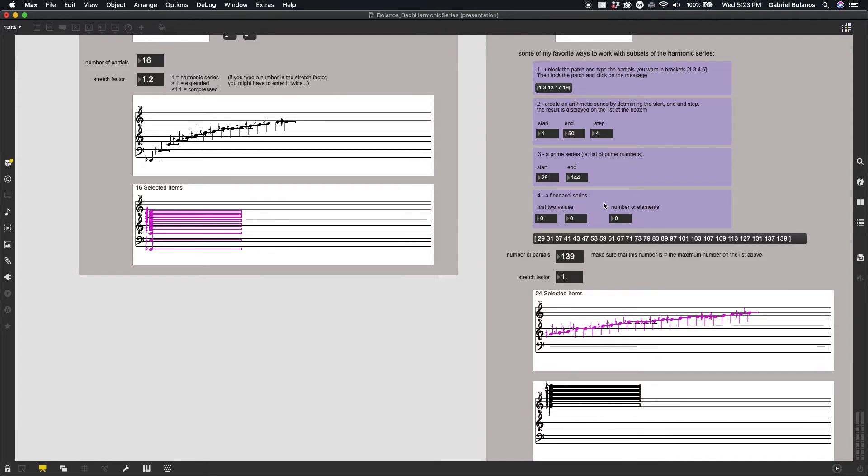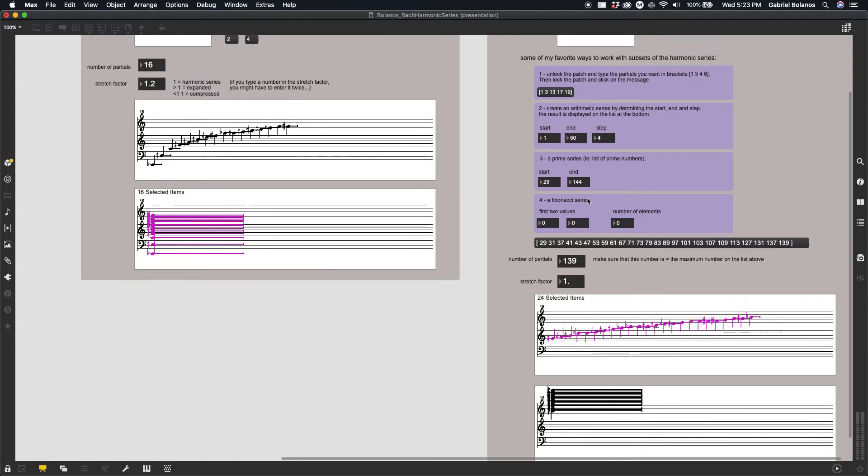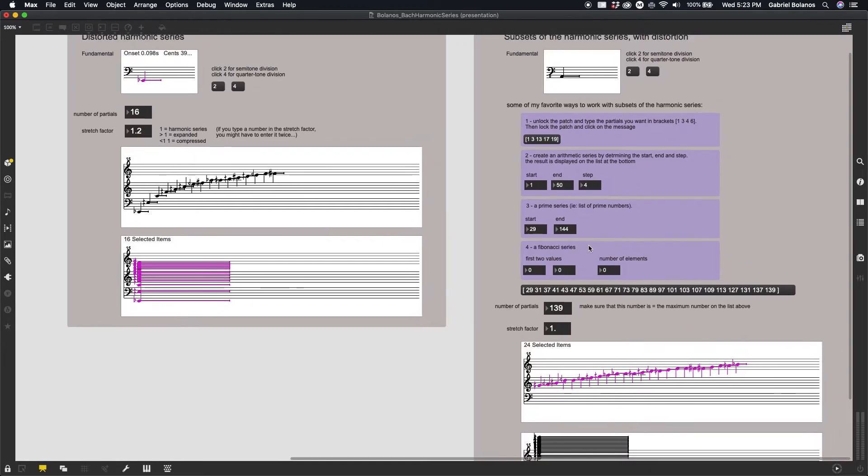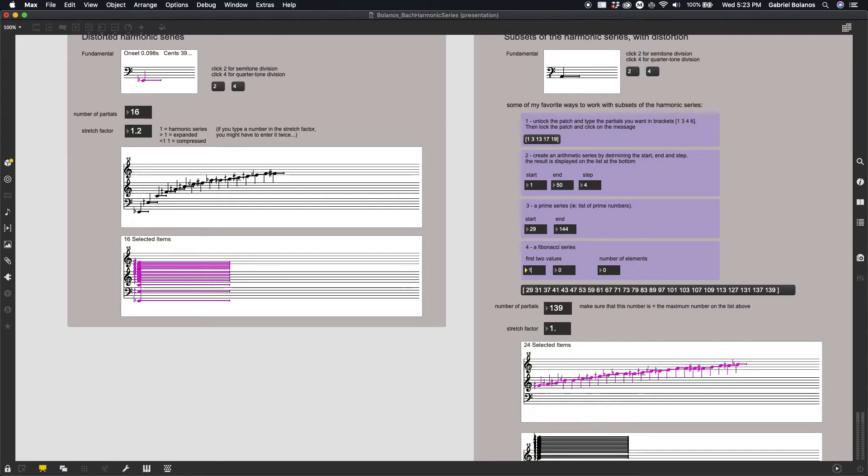And then finally, my personal favorite actually, and I use this in my music all the time, is taking a Fibonacci series and using that to determine which partials I want to use. So we can set our first two values of the Fibonacci series.